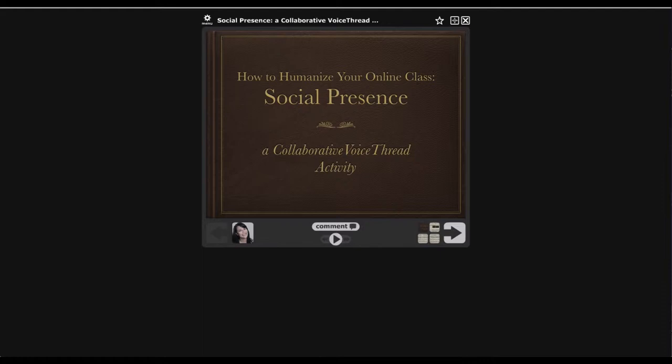So to start off, I've opened up the VoiceThread as you would see it as it opens in Blackboard, so I'm on the title slide here. You could really be on any slide within the VoiceThread.